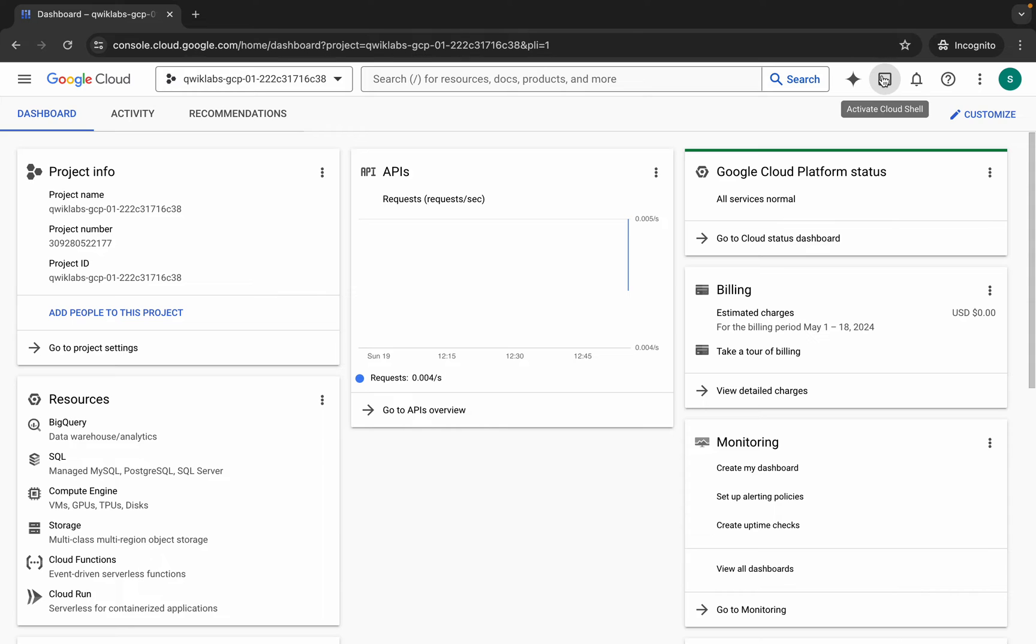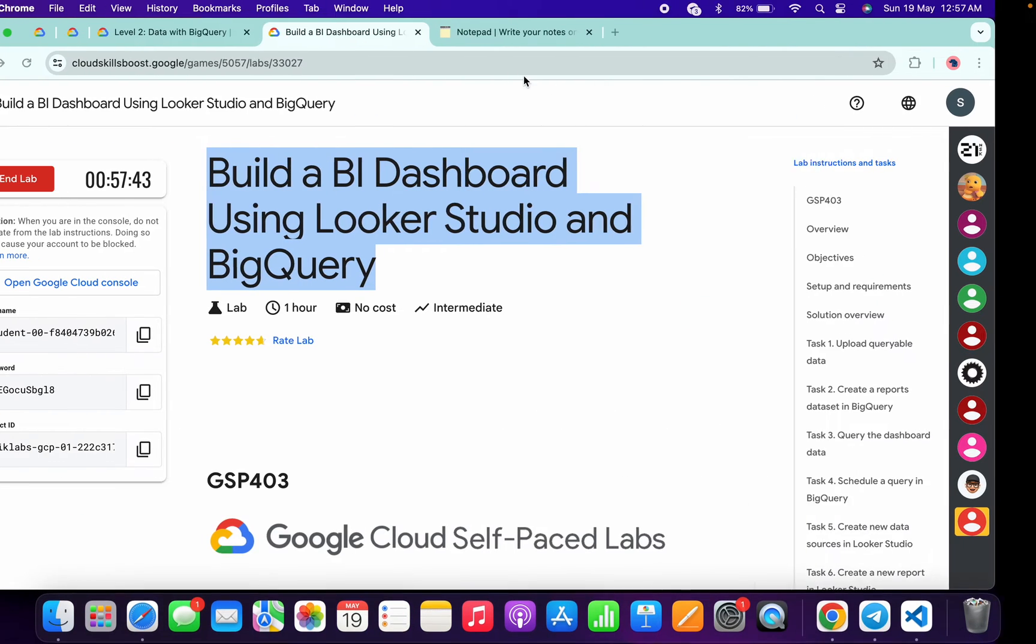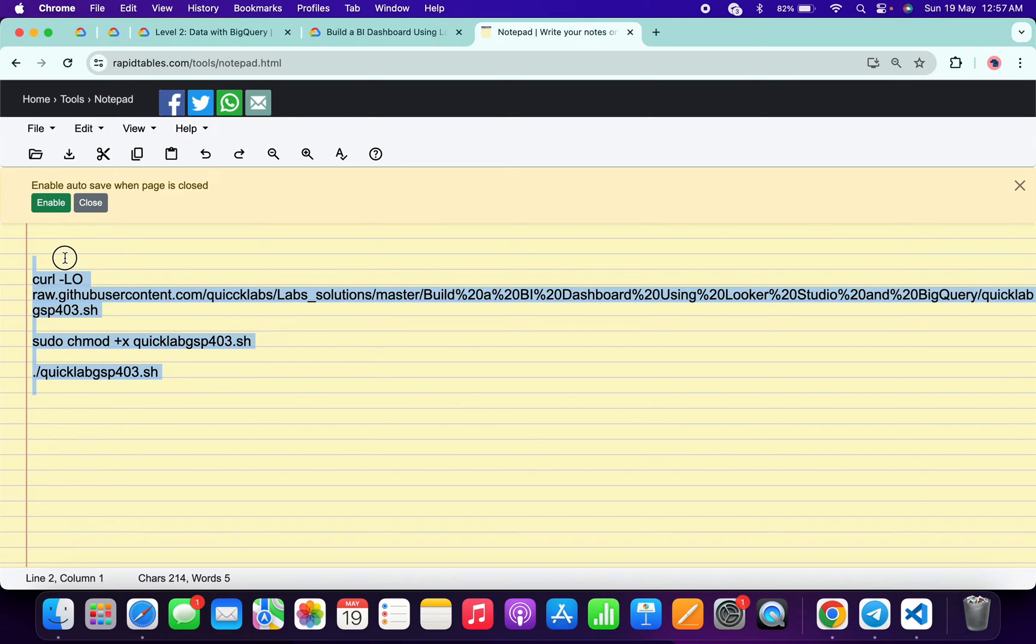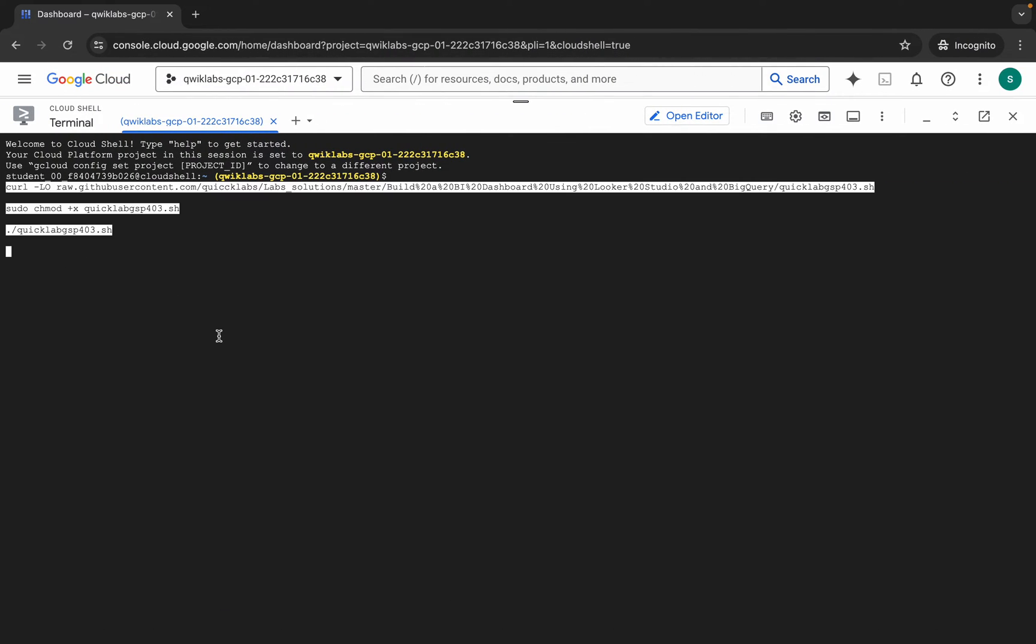Come back over here and activate cloud shell. It will take a couple of seconds. Meanwhile, in the description box of this video I will share all these commands. Basically what you do, you have to copy all this command, come back over here, and paste.